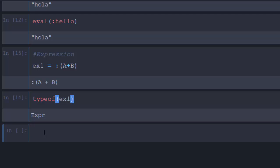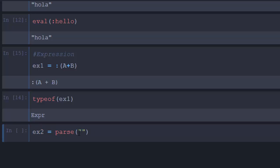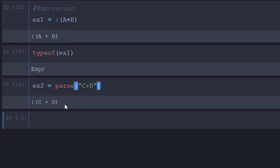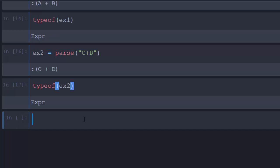The next method is to use `parse()` — passing the value in as a string. So `ex2 = Meta.parse("c + d")`. This is our second expression. If I check `typeof(ex2)`, it's going to tell me that it is an `Expr`.